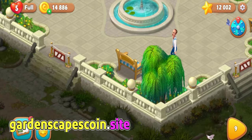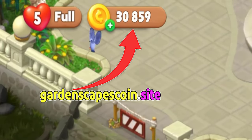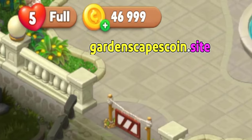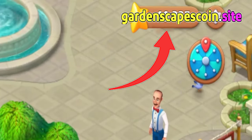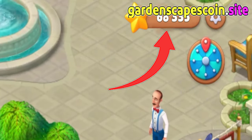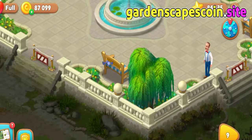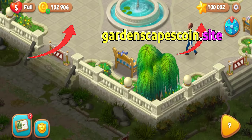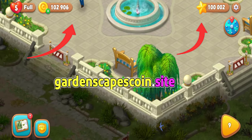Hello guys, in this tutorial we'll show you how to generate unlimited resources in this Gardenscapes mobile game. As you can see, I've already used this trick, and everything works well. This method is very easy — watch this tutorial carefully and follow all the steps.